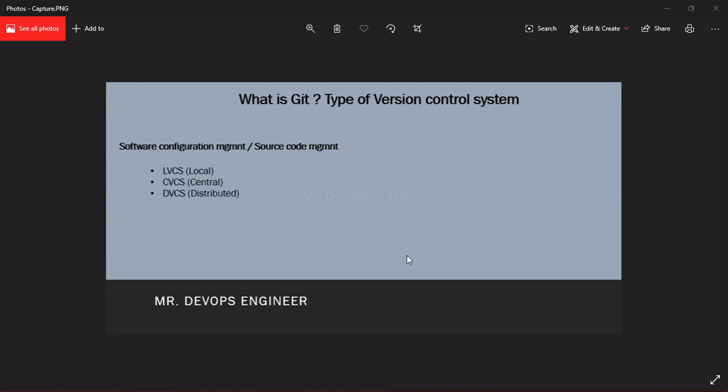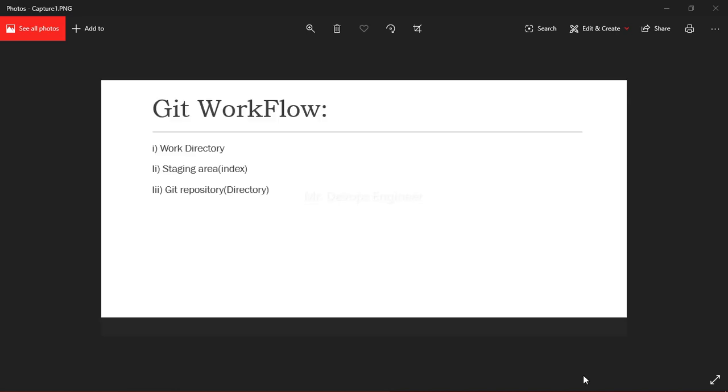You need to push them in order to make them visible to the central repository. Whatever code you are editing and making changes, it will be up to your local itself. It will not reflect to other people until you push the code to the central repository.